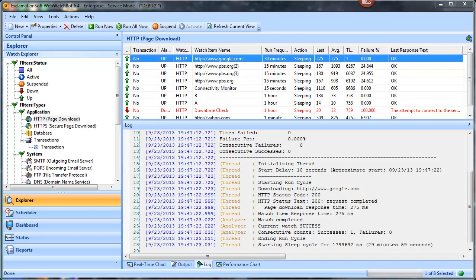Hello, another demo on WebWatchBot to show you the key features of setting up an alarm. In the last tutorial on creating a watch item, if you already know how to do that, you're definitely on your way to learning the product.